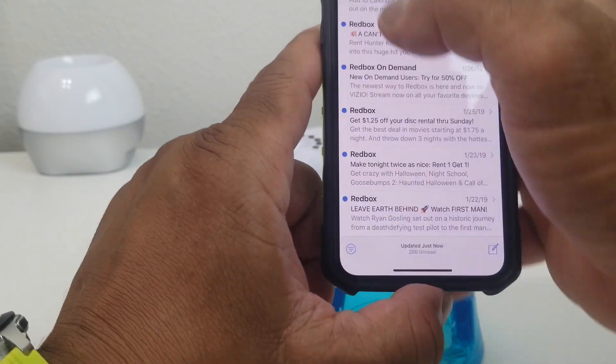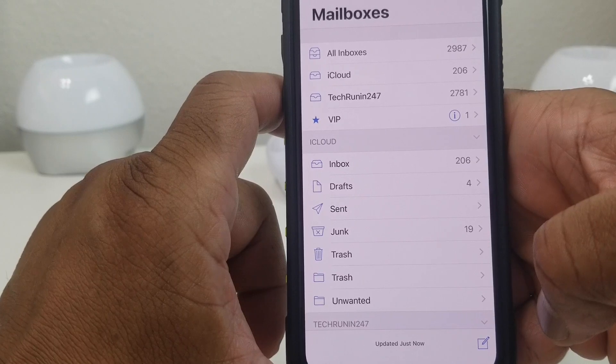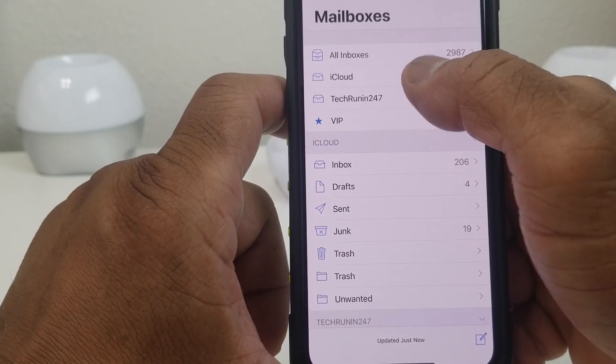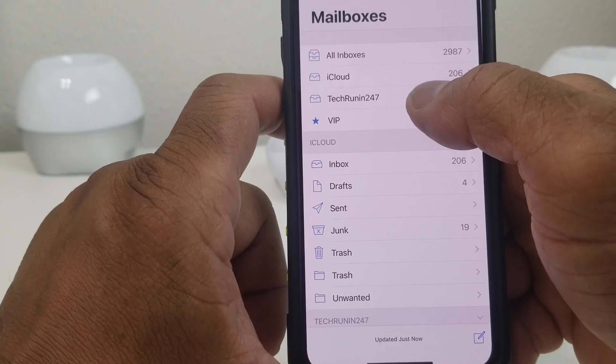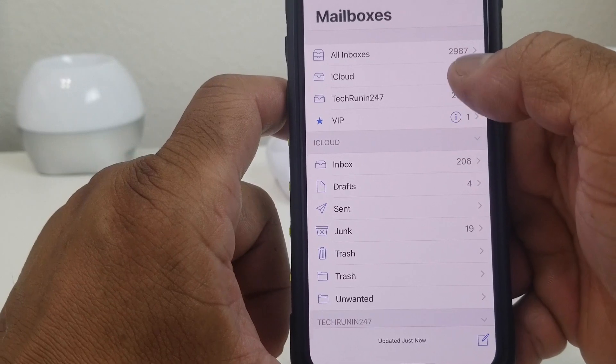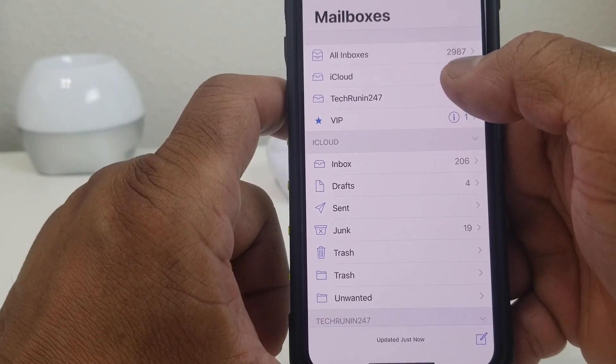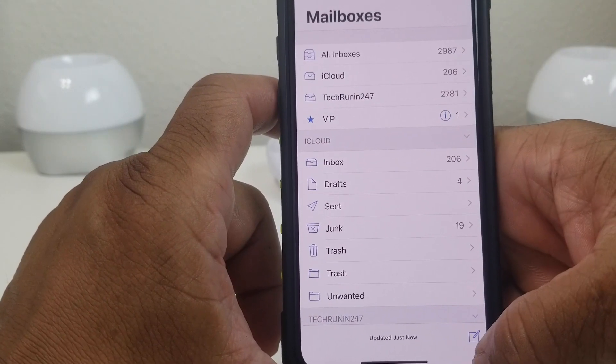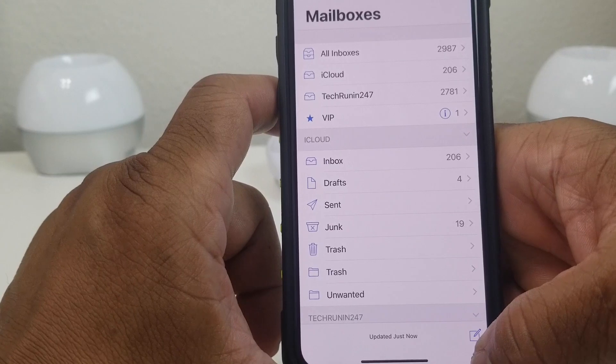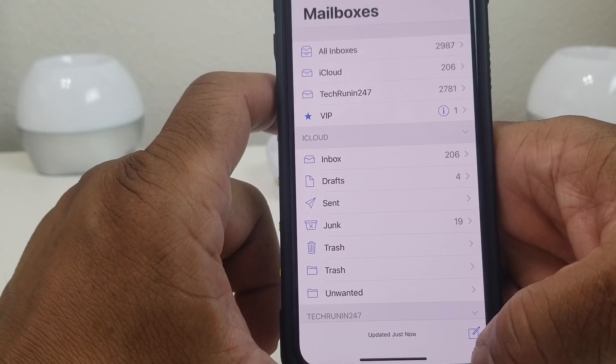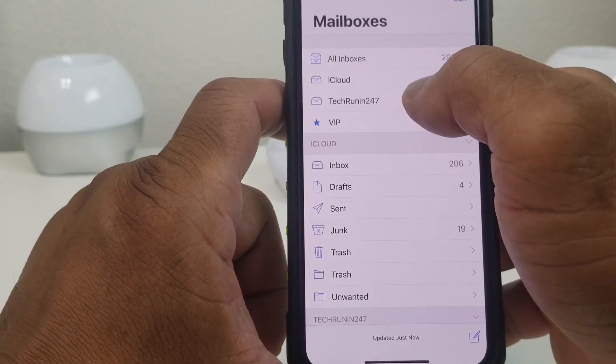If you open it now, you can go to Mailboxes. When you go back to the Mailboxes you see it has the accounts: it has the iCloud and has the Tech Running 24-7. iCloud has 206, and then the Tech Running 24-7 has 2,781 emails.